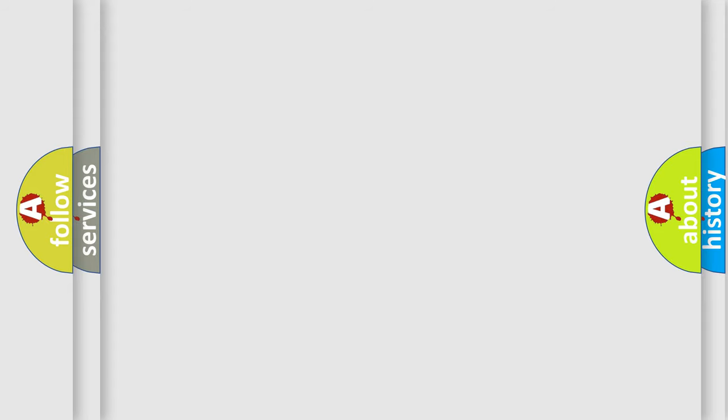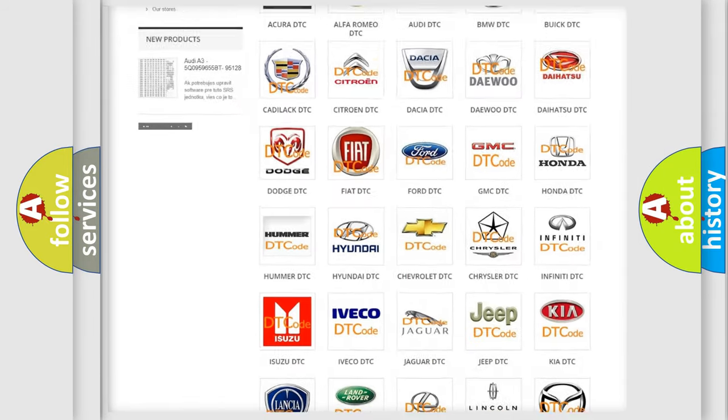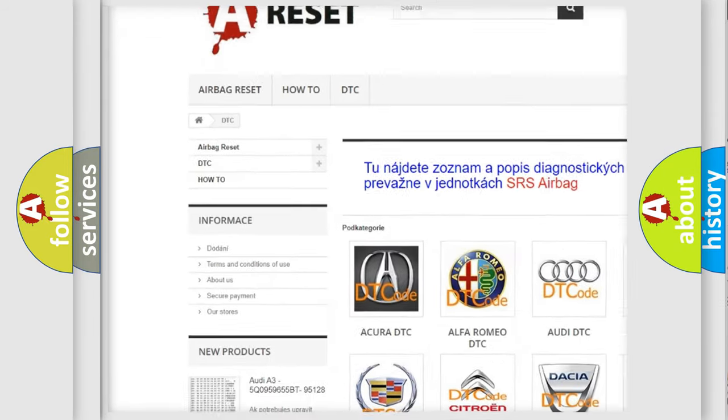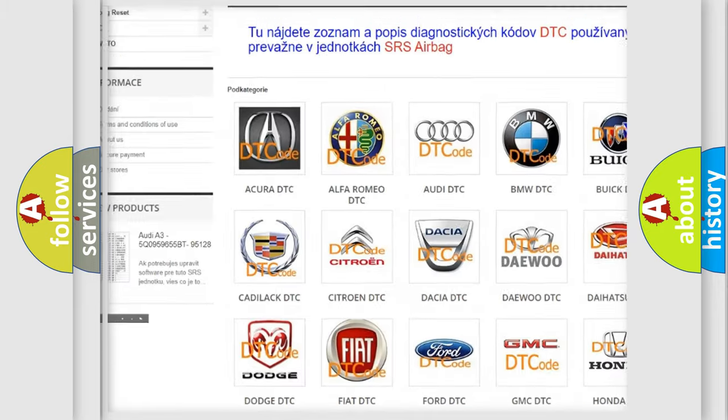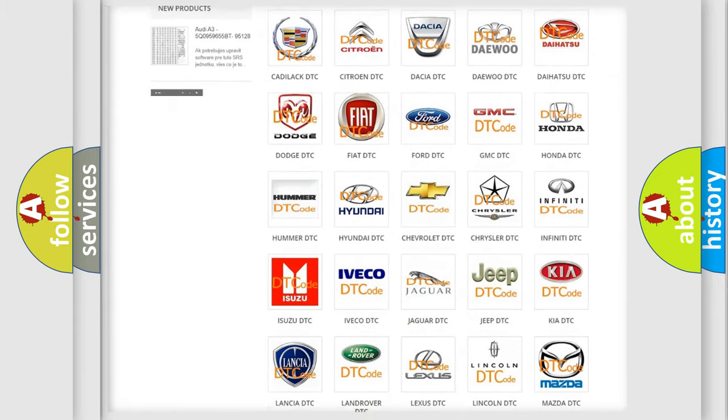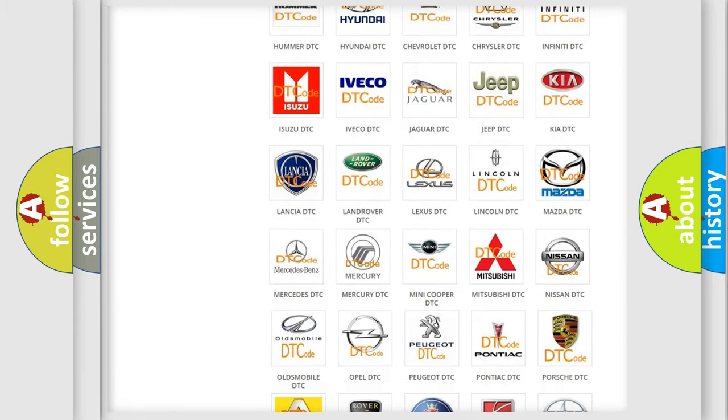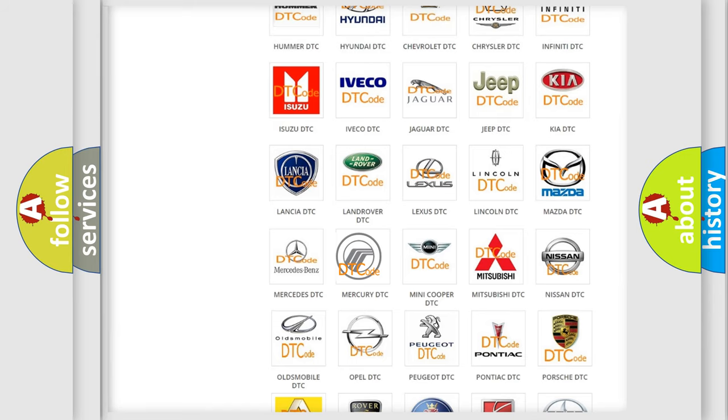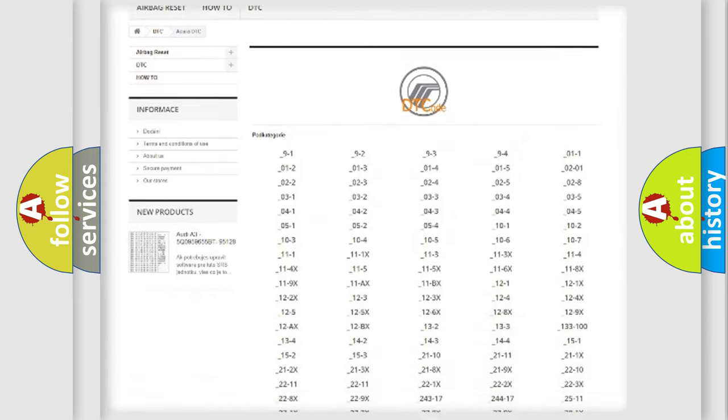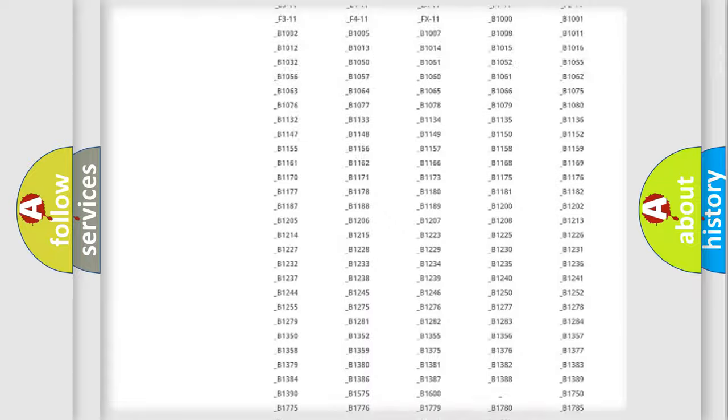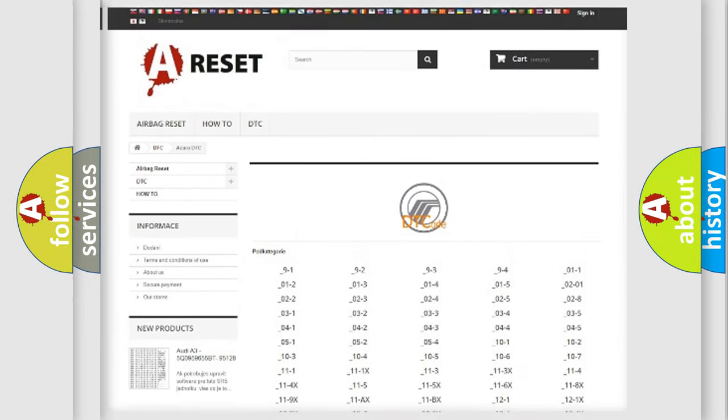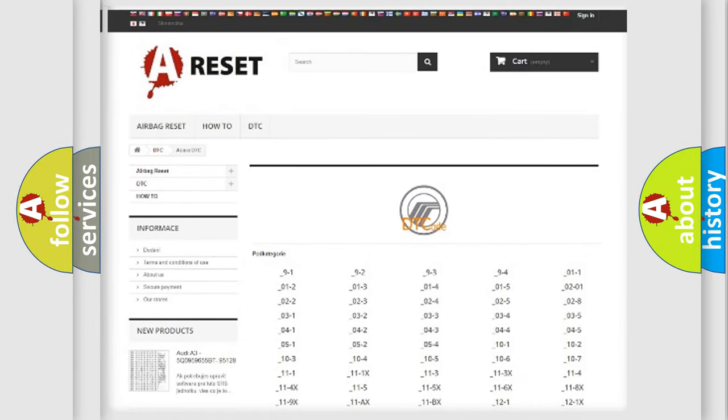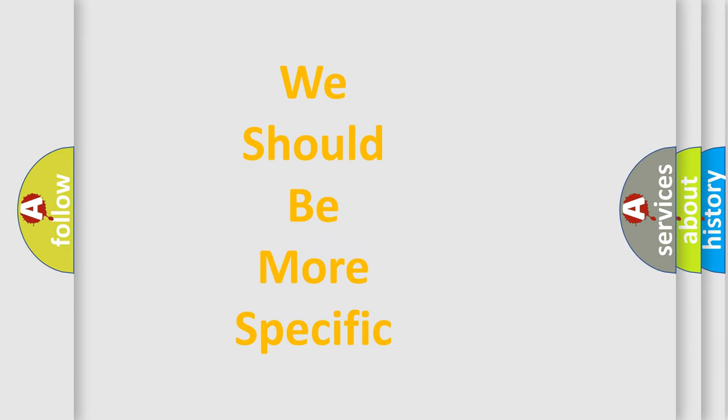Our website airbagreset.sk produces useful videos for you. You do not have to go through the OBD2 protocol anymore to know how to troubleshoot any car breakdown. You will find all the diagnostic codes that can be diagnosed in Mercury vehicles, and many other useful things. The following demonstration will help you look into the world of software for car control units.